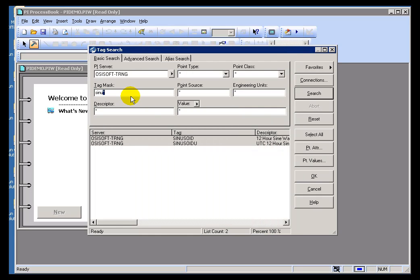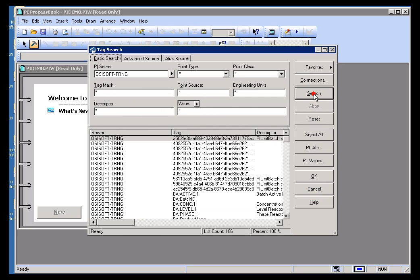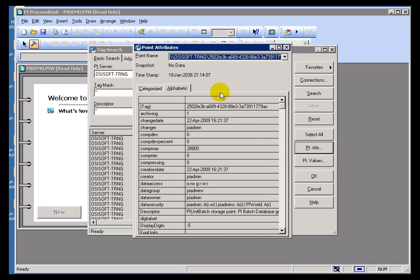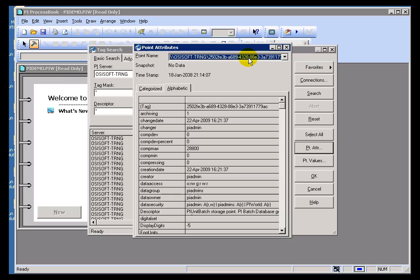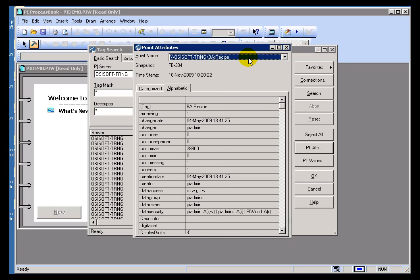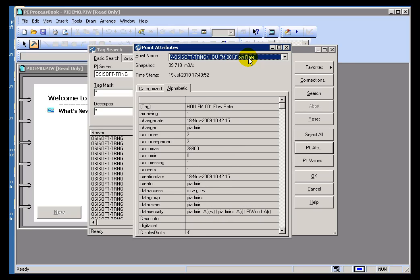So, that's a real handy way of taking a look at what your Attributes are. Just to give you another example, if I search for every single tag in my system, I'll select all of them, choose Point Attributes. Now, just by going up and down with the Arrow key, you'll notice I'm looking at a glance at all these different Point Attributes.